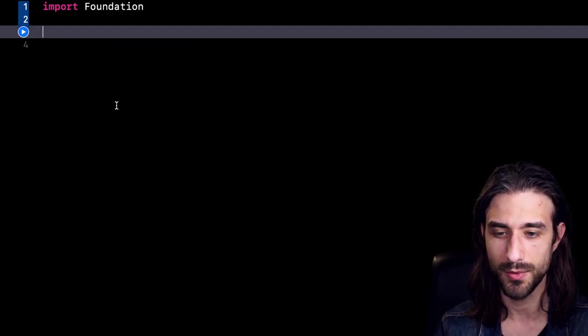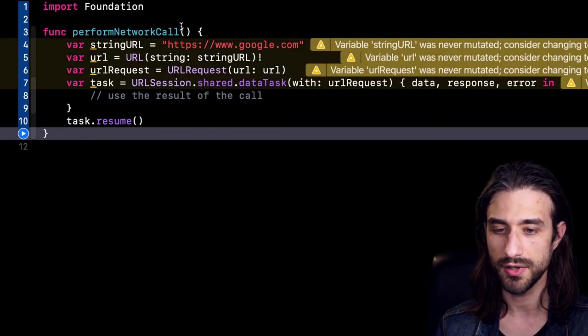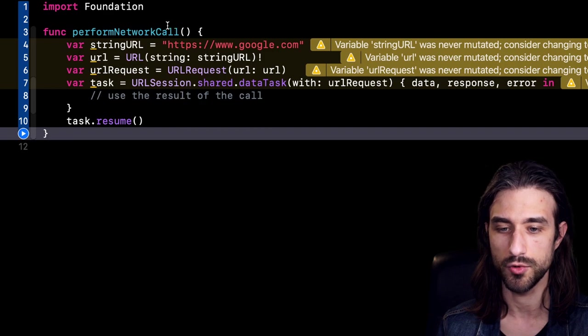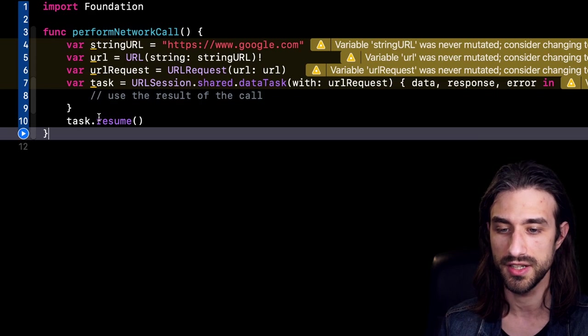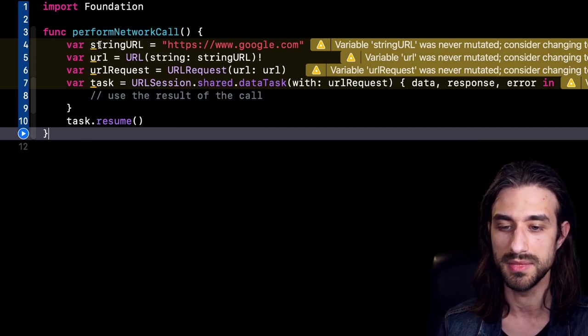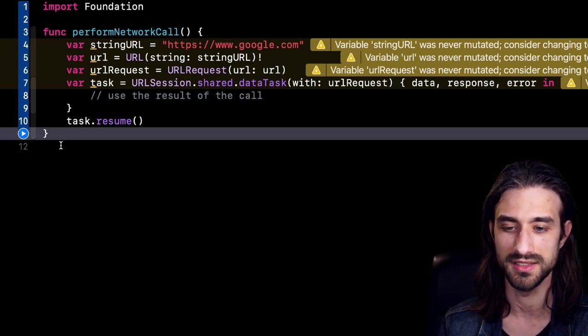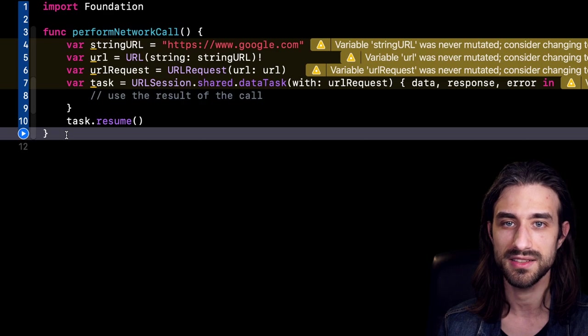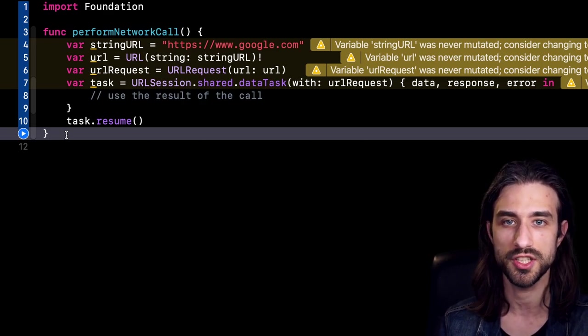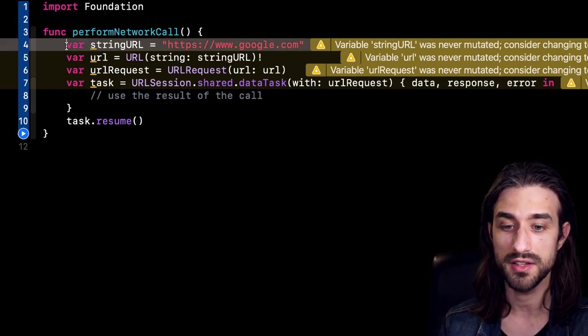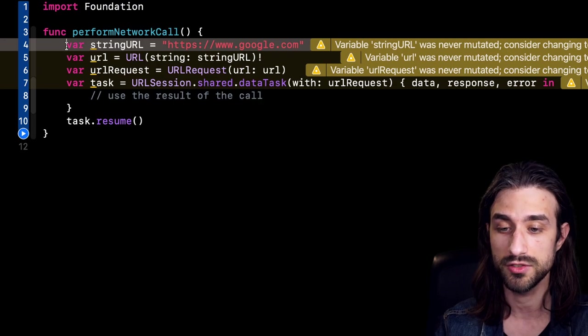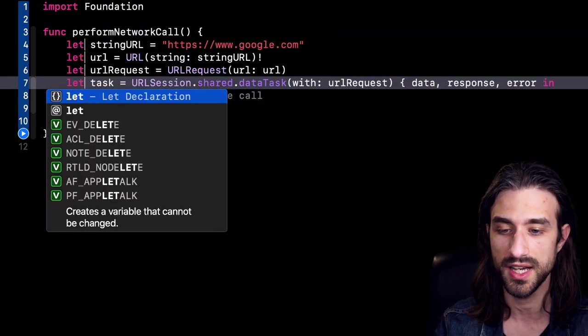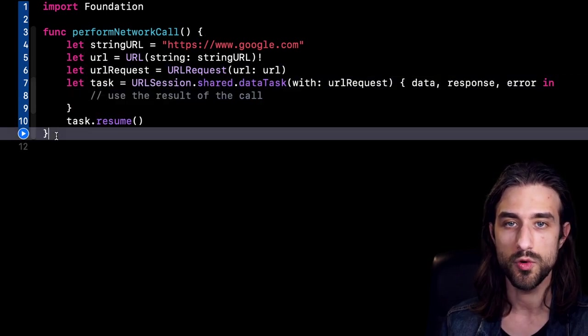So for the first tip, I want to paste in some code first. I have this thing called perform network call. You can see in it I am creating a URL, then a URL request, then creating a task, then finally resuming the task. And if you see the warning being displayed, you can have an idea of what the first advice is. And this advice would be to try and use let as much as possible, meaning make things as constant as much as possible. Here, for instance, all of these vars actually will never change in the body of this function. So it doesn't make sense to keep them as vars and we can actually remove these vars and turn them into let constants.